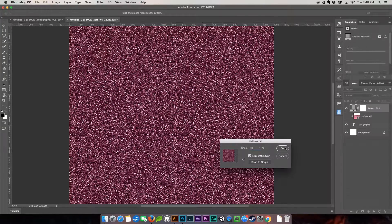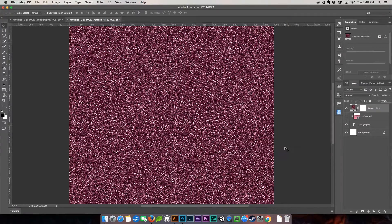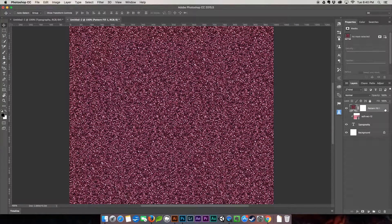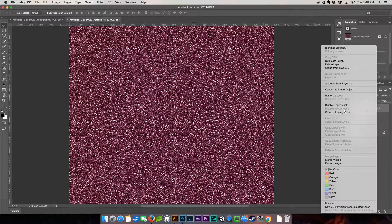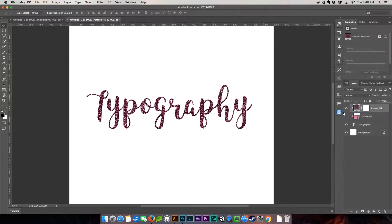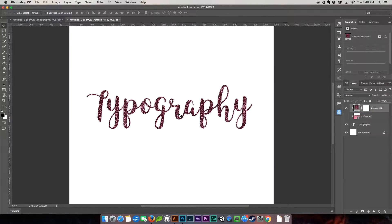I'm going to hit okay and then we're going to do the exact same thing. We're going to right click it and then create clipping mask, and there you have it. Fancy glitter.